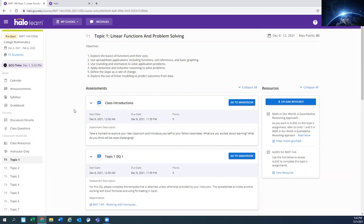Well, hopefully that gives you a little idea of what Halo will look like for us in Math 144. We'll have another short video to go from how we go from Halo into Alex and then what's in Alex once we get there. All right. I hope you have a good day. Thanks for watching.